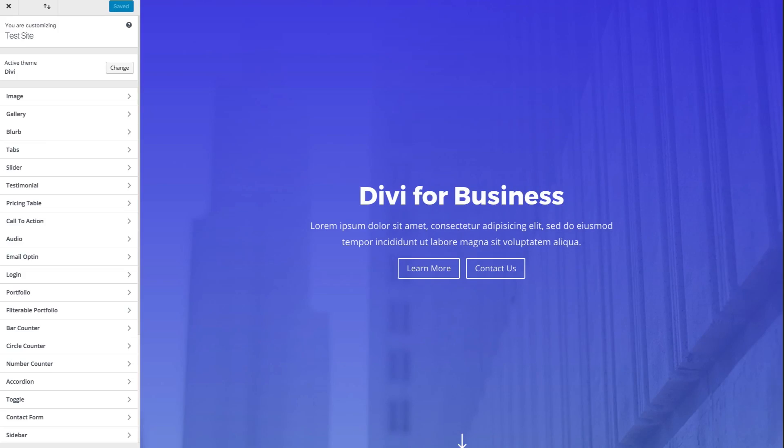In this video, I'm gonna give you an overview of the Divi Module Customizer. The Module Customizer gives you the ability to easily change something about a specific module across your entire website.